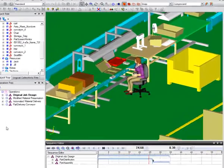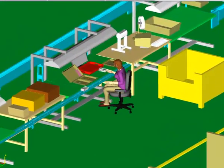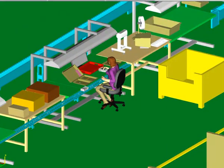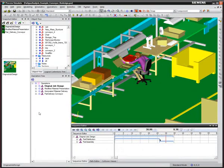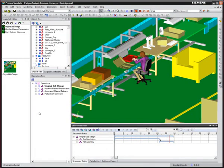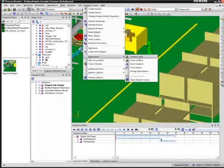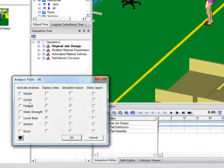After moving the boxes to the table, the worker has to complete her assembly task, which is repeated several times throughout the day. A simulation of the job demands was created so that the task could be analyzed from a fatigue perspective.